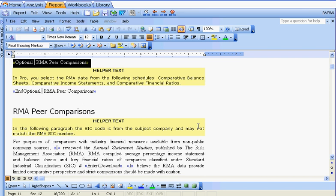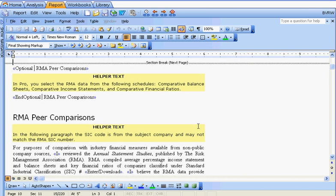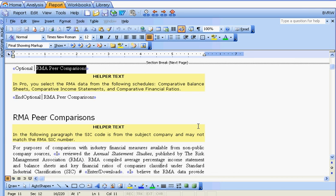The first optional content is the RMA peer comparison. You'll notice it's a command that has a beginning and ending chevron. There will be some text and then an end optional command with the exact same name as the beginning piece — RMA peer comparison is the name of this optional content. It must be unique, and the end optional command must have the exact same name. The text between the beginning and ending commands is what will appear or not appear in the report.